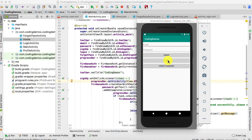Hello and welcome to Coding Demos. In this Firebase series, what you're going to learn today is how you can translate the email template that is sent from Firebase whenever you want to reset your password and when you want to verify your email address.